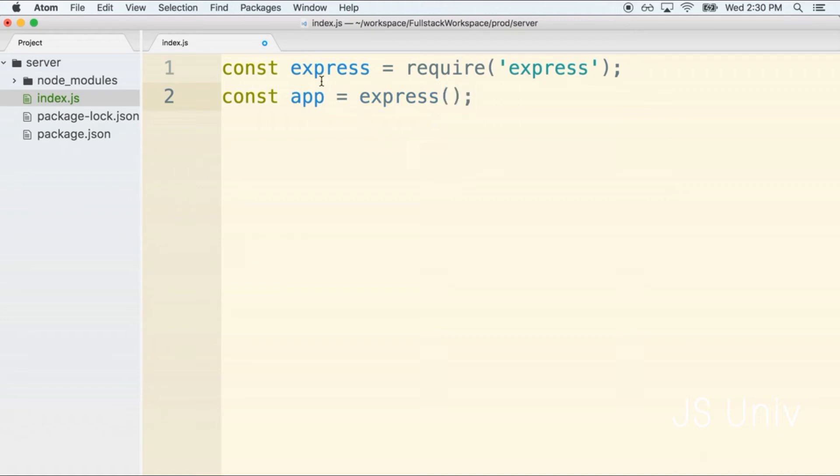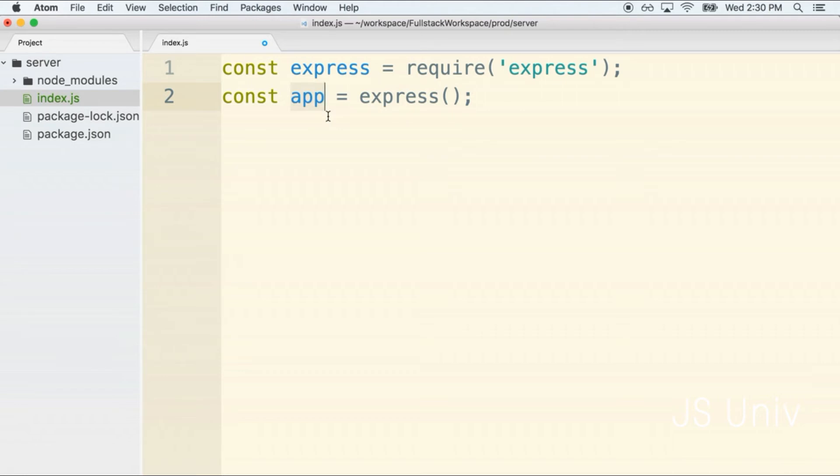Inside of a single node.js project we might have several different express applications, so by calling express like a function it generates a new application that represents a running express app. Throughout this course we're only going to be using a single app, and the absolute vast majority of projects that you'll probably ever work on are going to use a single application inside of them.